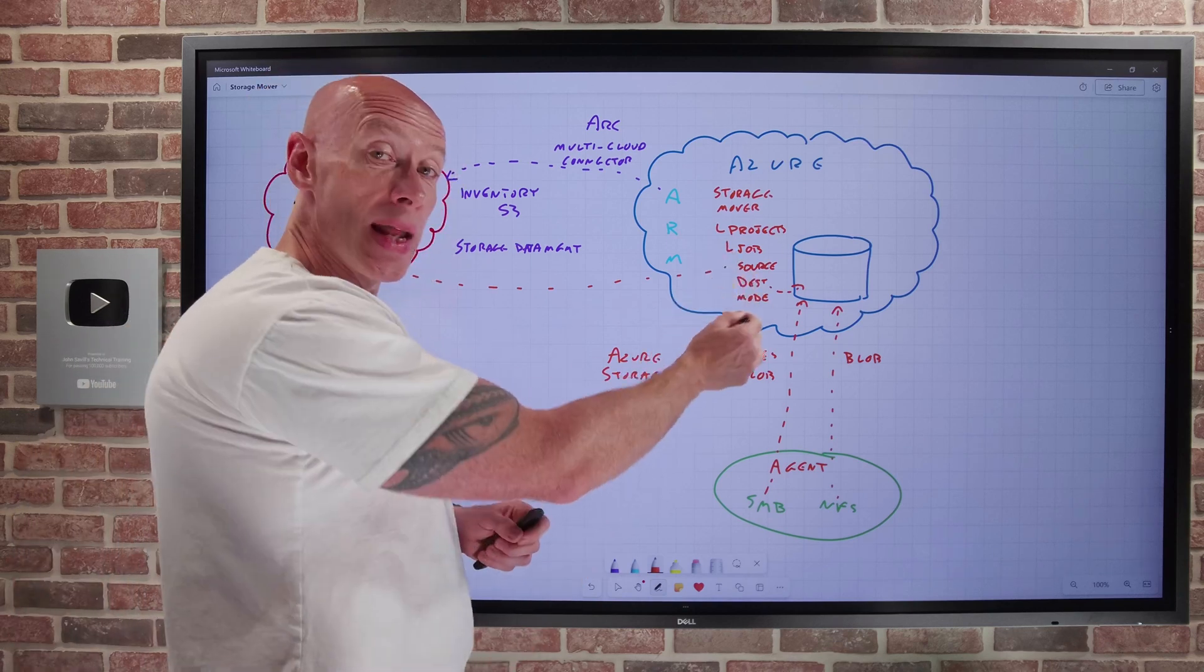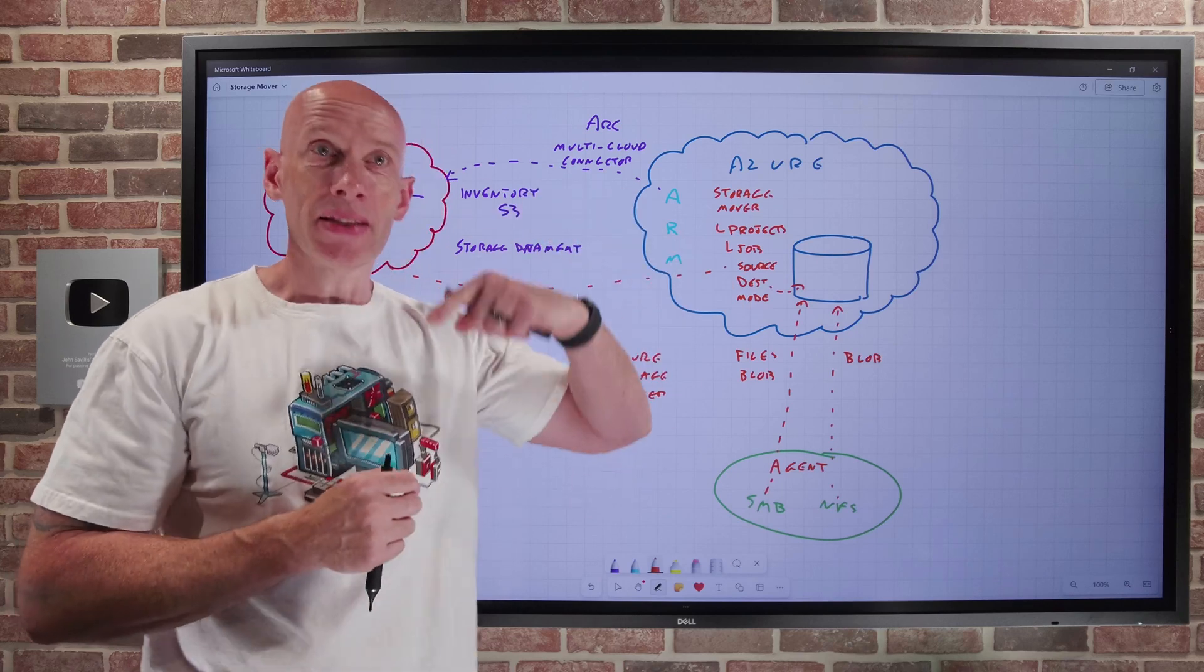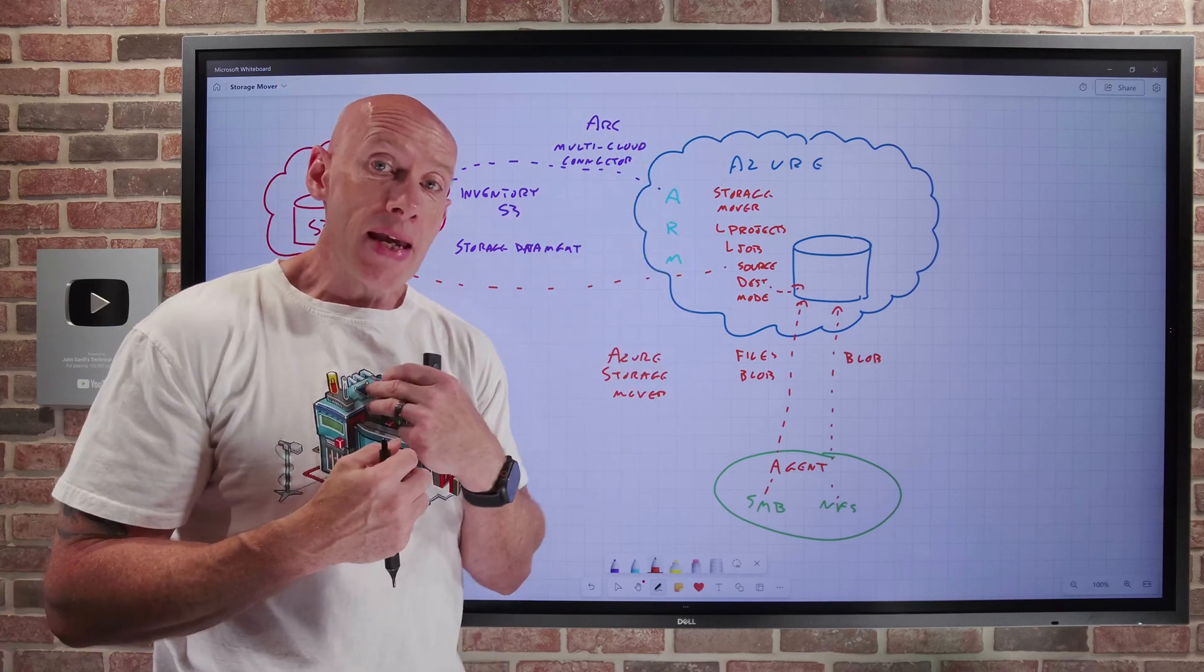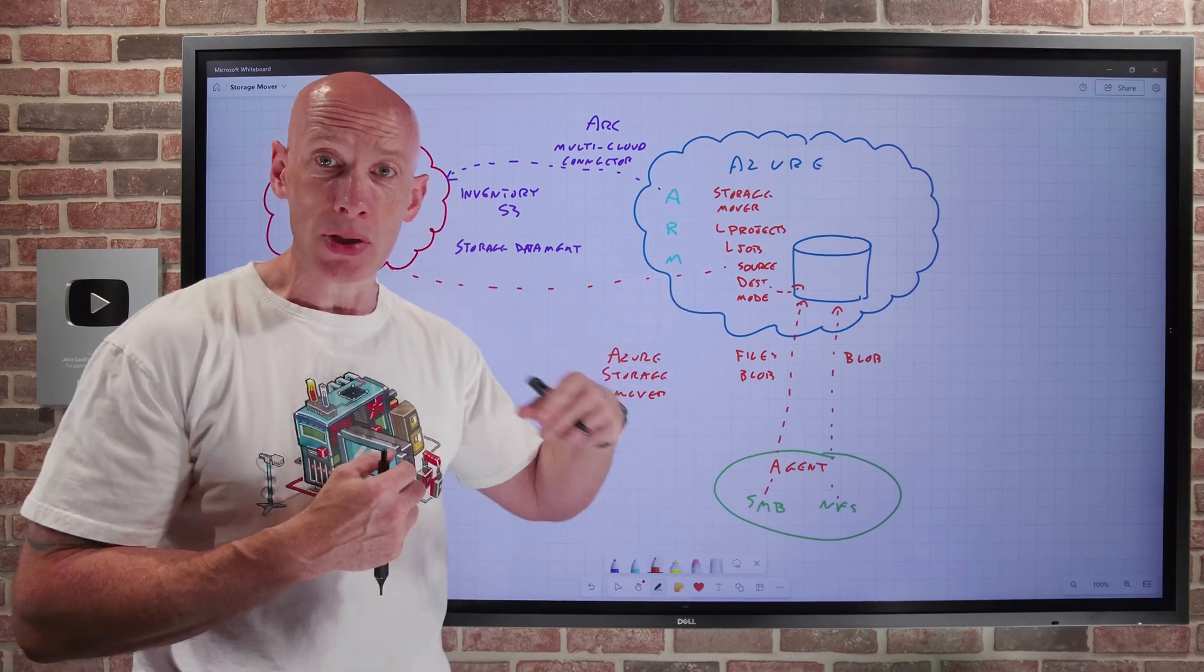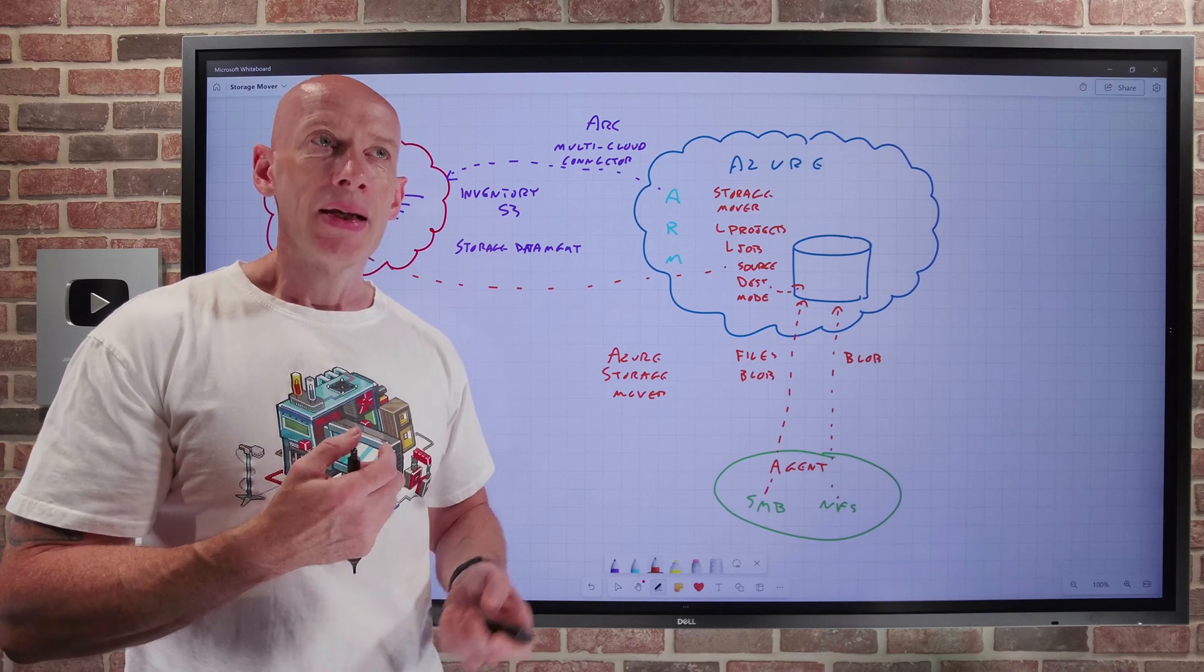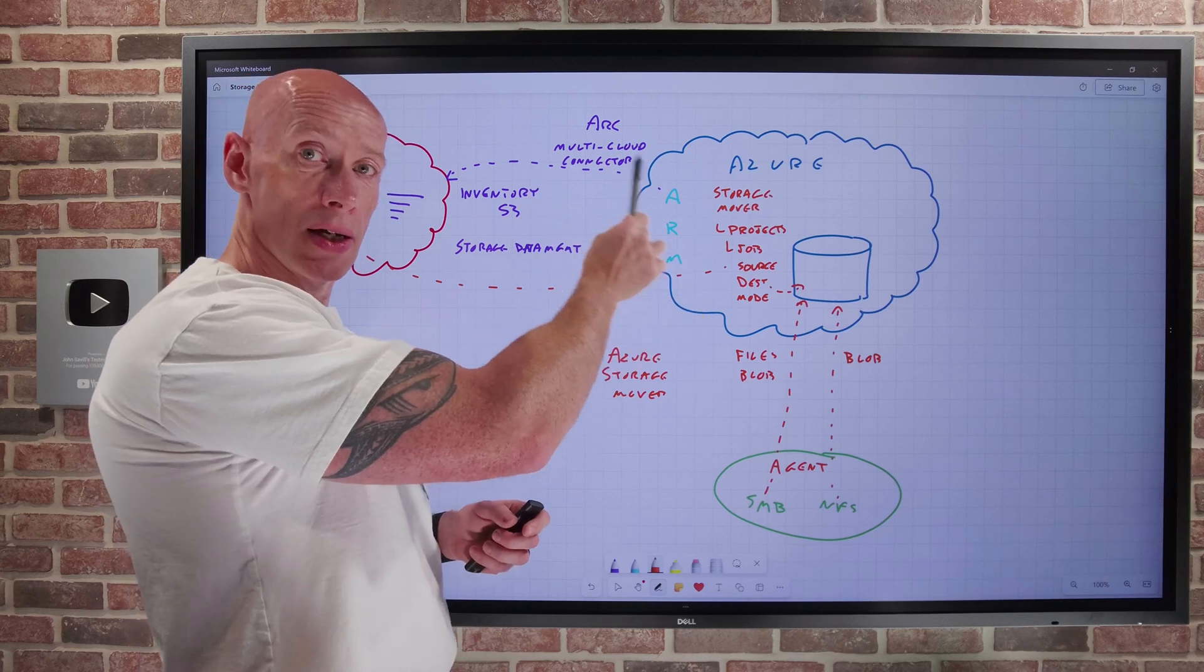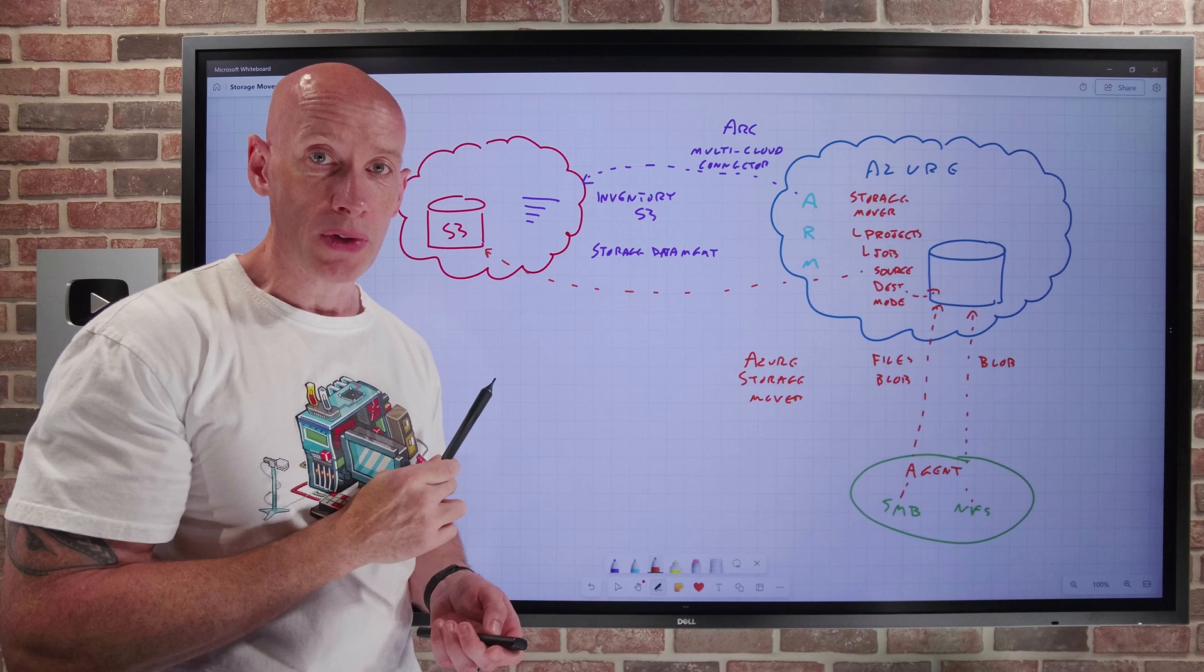One thing to point out is this target can actually be in any storage account, in any subscription within the same tenant that you have permissions to. And what it's going to write to is going to be the default tier that you've configured for that storage account. Now, you could go and change it after the fact, but that's what it's going to by default do. Another optimization this does is if I used azCopy to do this, azCopy would copy all of the data, even if it was just a metadata change. Azure Storage Mover would only copy the metadata change. So it's a lot more efficient.